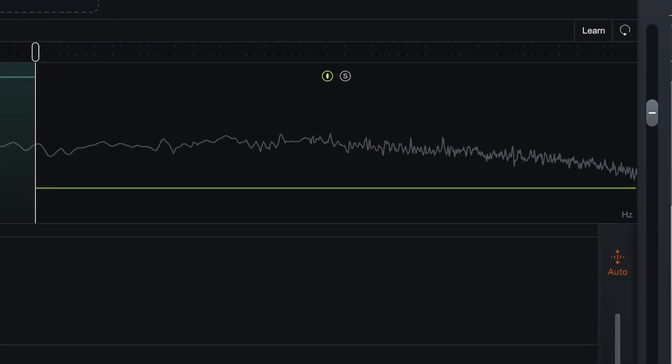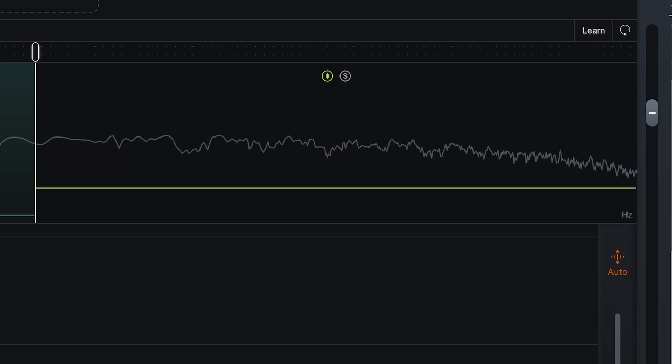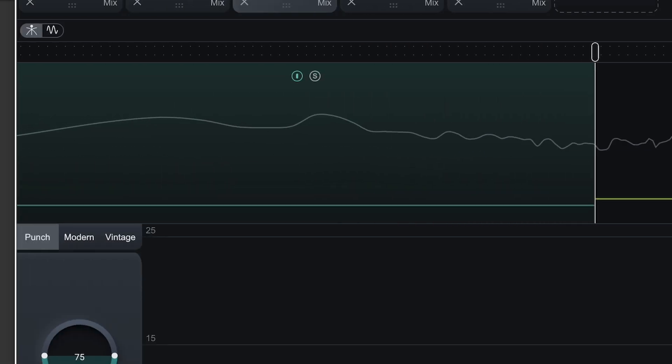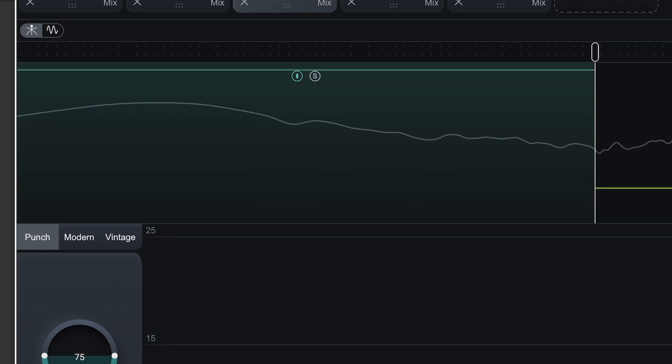An interesting feature of the meter is it quickly tells you when you're compressing or expanding. When you set a band to expand, the gain reduction meter comes up from the bottom. When you set a band to compress, the gain reduction meter comes down from the top. So with three compression modes, multi-band control, and easy-to-read at-a-glance metering, you've got a compressor for every aspect of your mix.